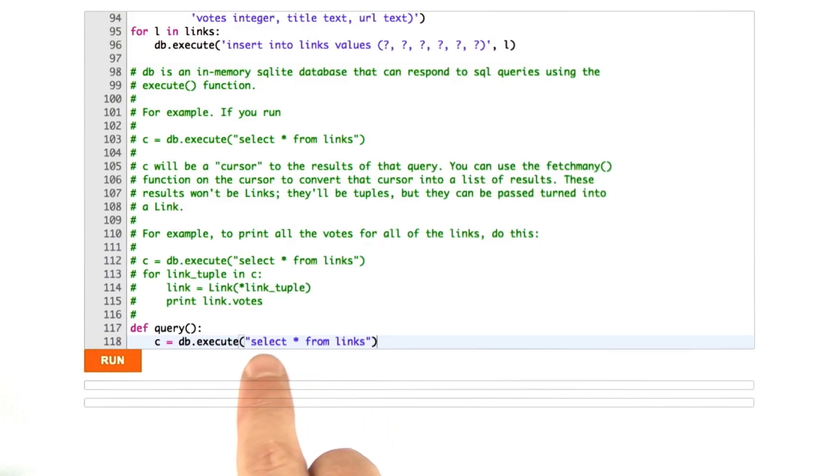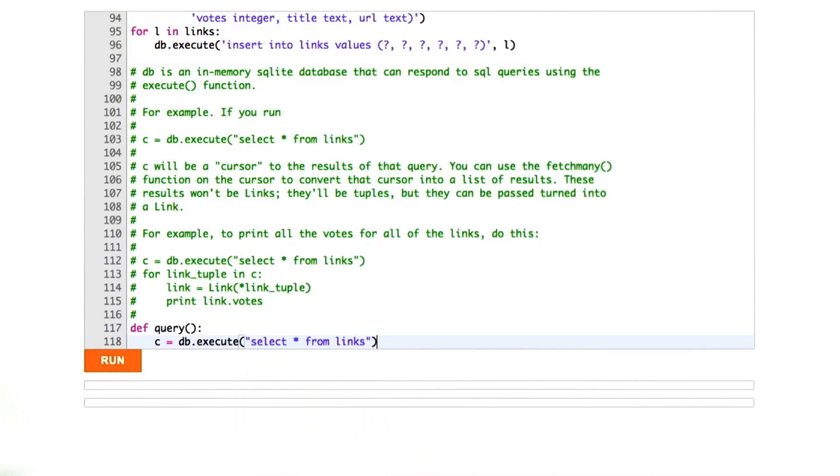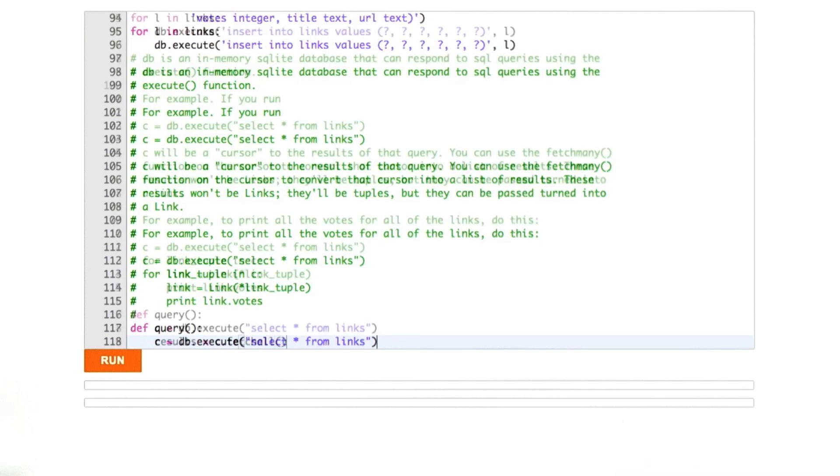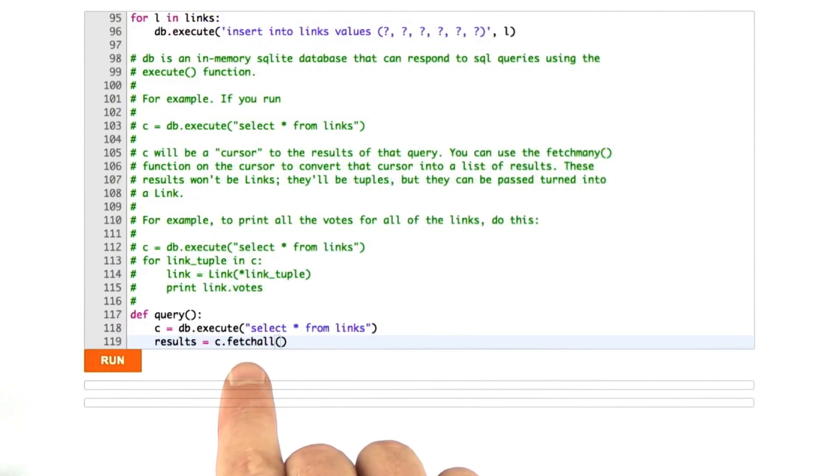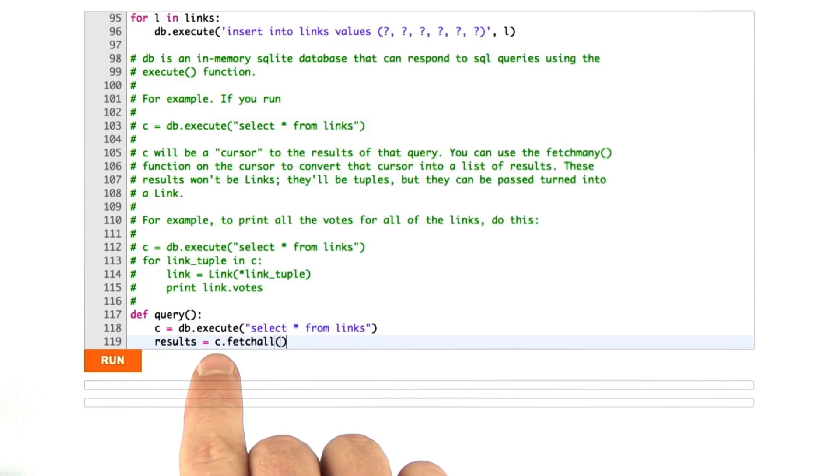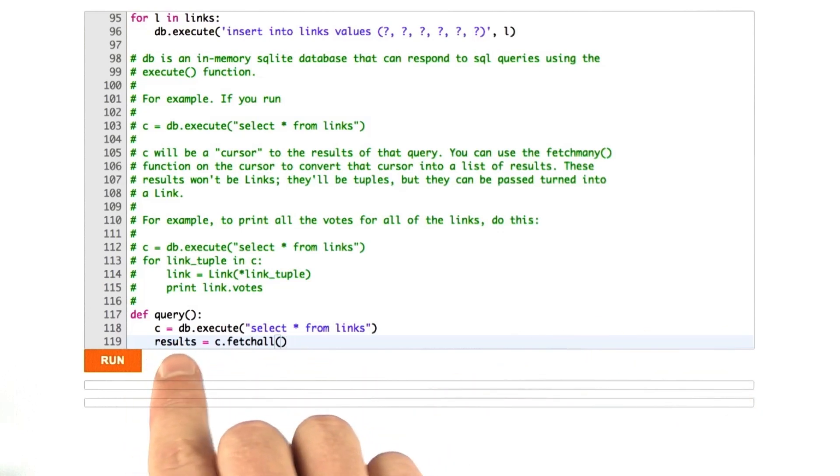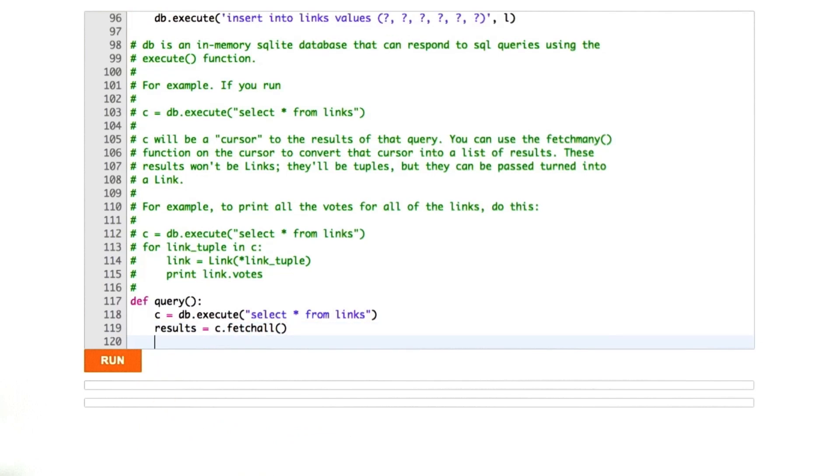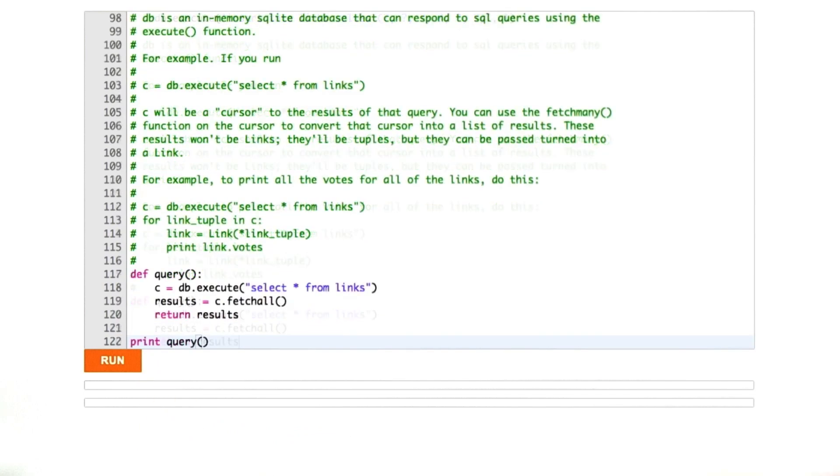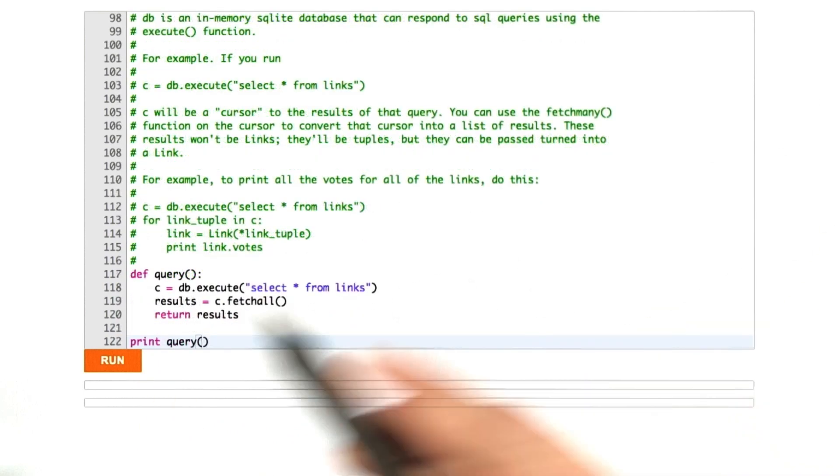What this creates is what's called a cursor. A cursor is just a position in the database. We can call this function fetch all on c, on the cursor, to actually load all of the data out of the database into this list of results. In this particular case, I'll just return the results. We'll go ahead and give this a run.